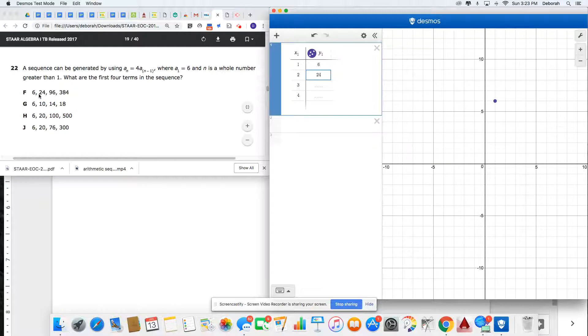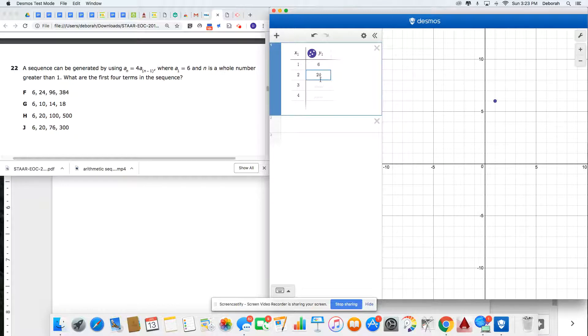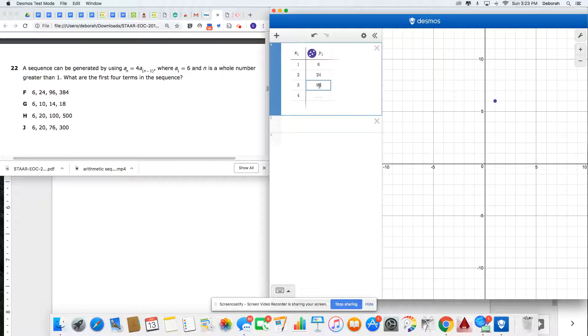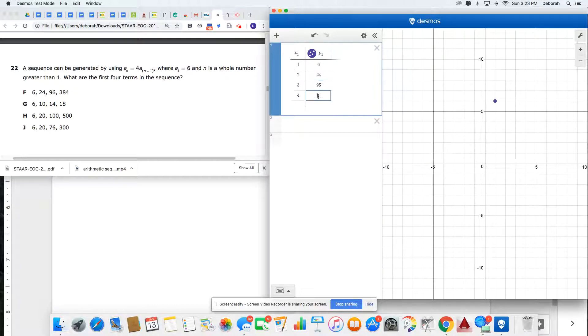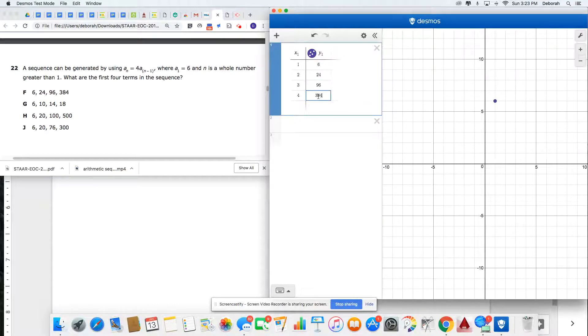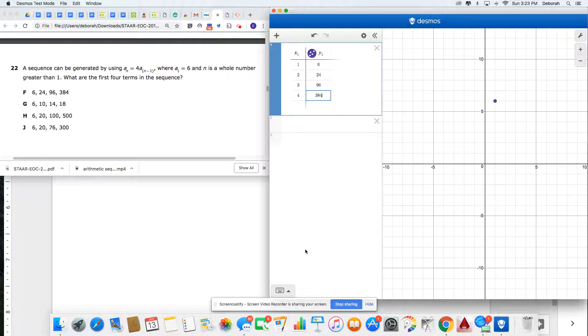But to be diligent, I'll multiply 24 times 4, which is indeed 96. And 96 times 4 is 384. So I've double checked my information.